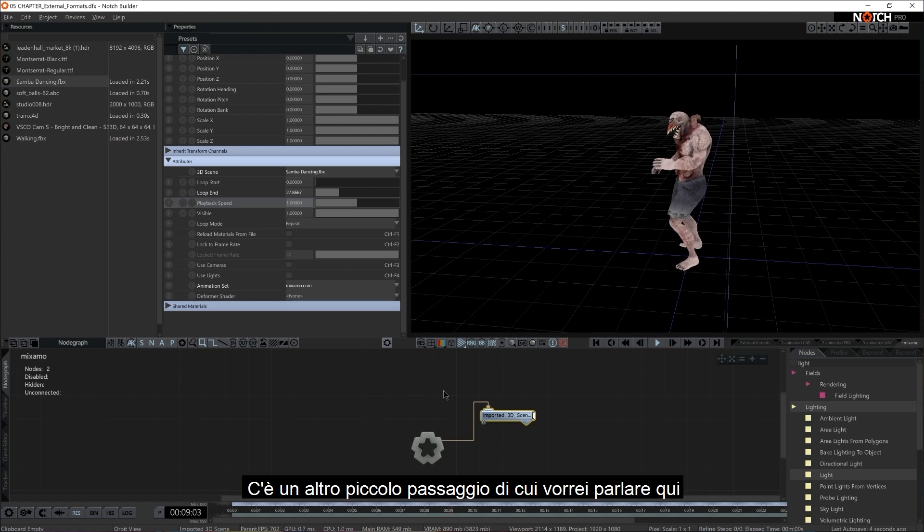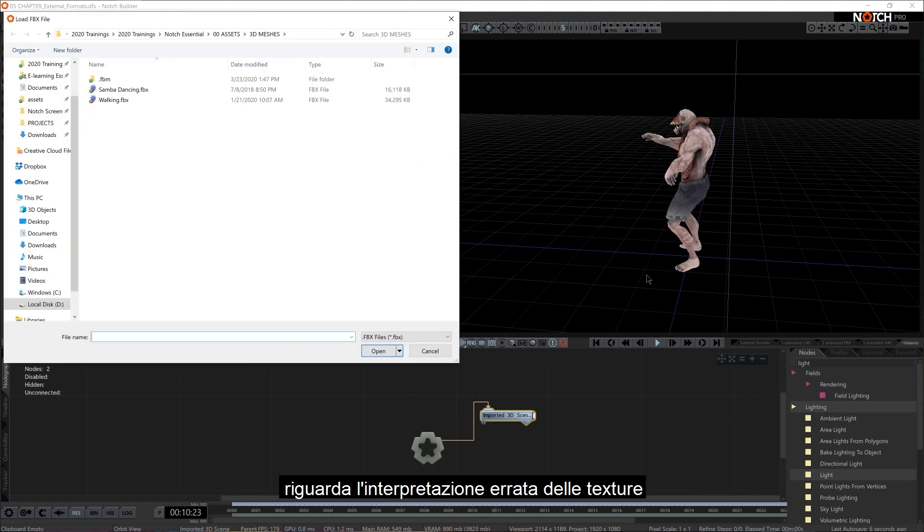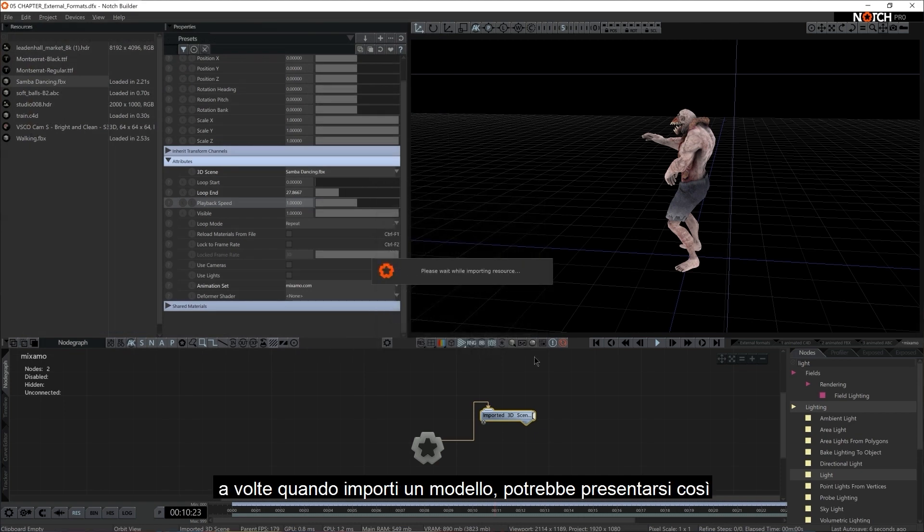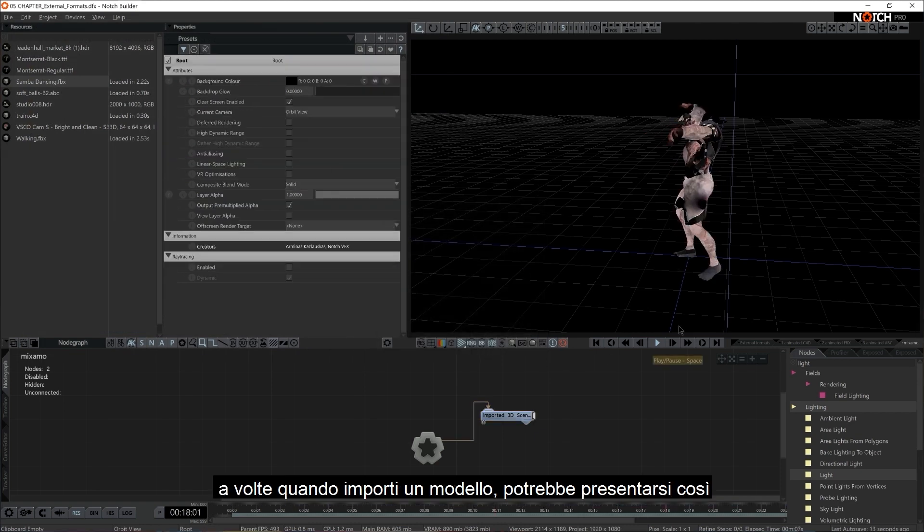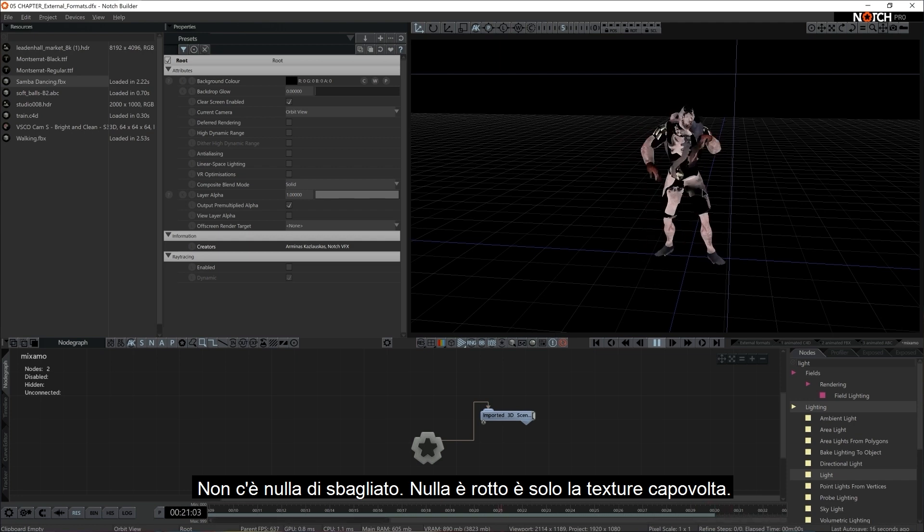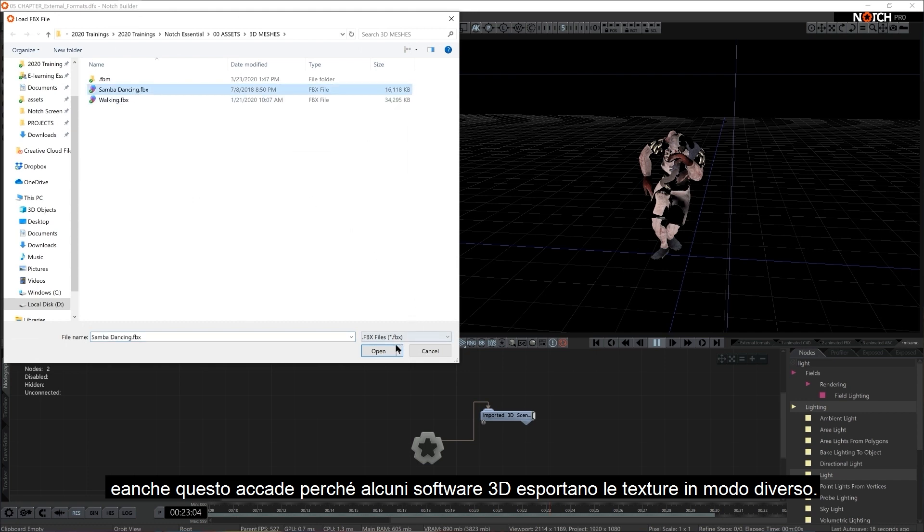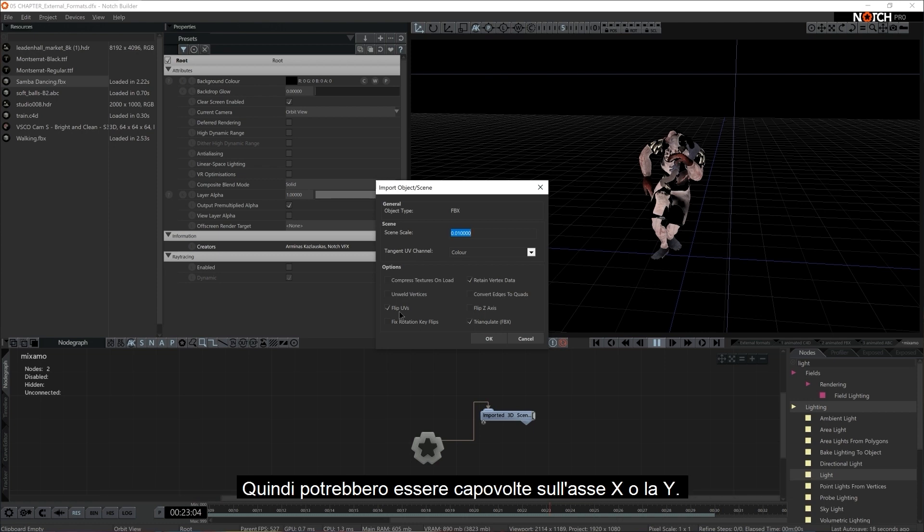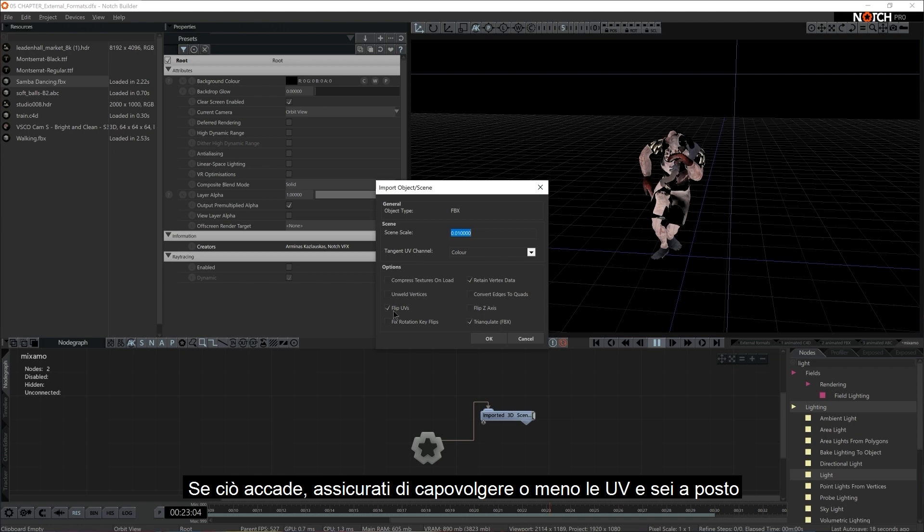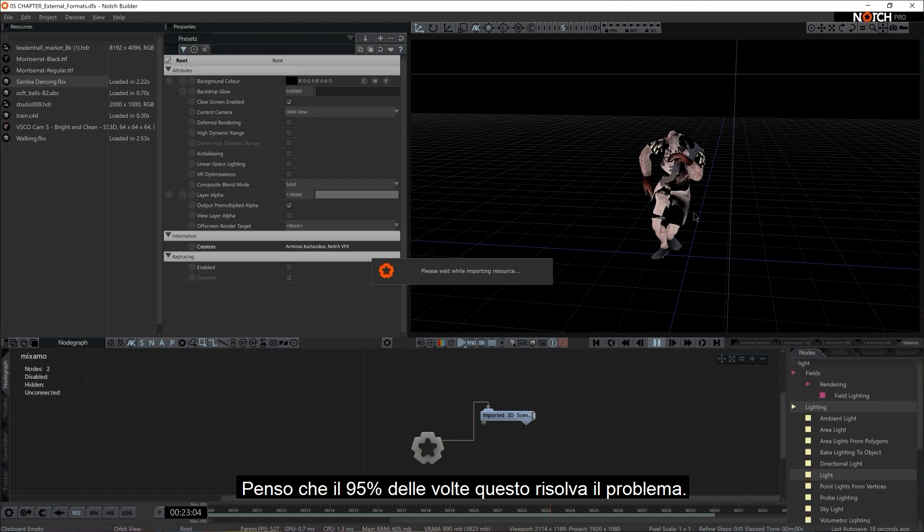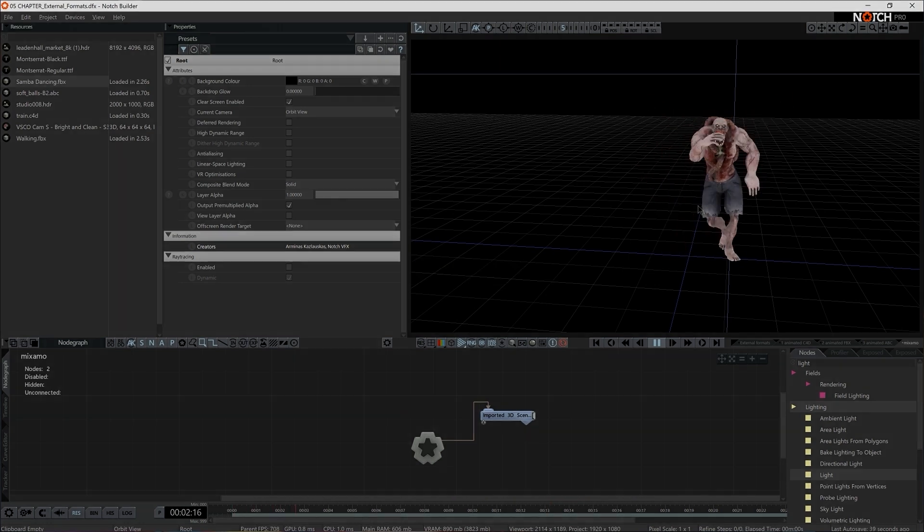Now, there's another little gotcha that I'd like to mention here. It's the wrong interpretation of textures. Sometimes, when you bring in a model, it might come in looking like this. There's nothing wrong. Nothing is broken. It's just the textures are flipped upside down. And that, again, happens because some 3D softwares export their textures from a different angle. So it's flipped on the X or Y axis. If that was to happen, make sure to flip or unflip the UVs and you're pretty much good to go. I think 95% of the times, that will fix the issue.